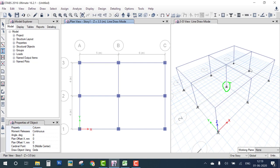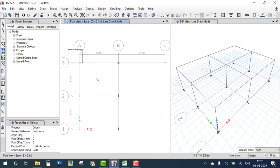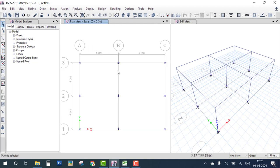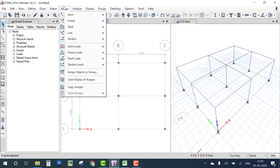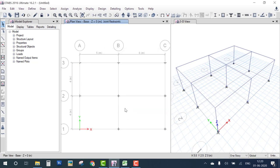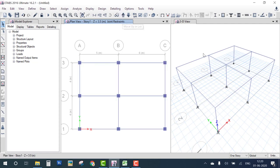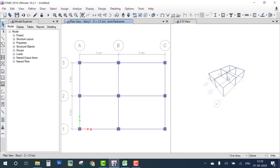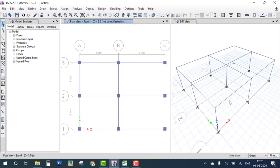The next step is to provide supports. The automatically assigned default support is a pin support — you can see all pins at the base. Press the down arrow key to go to the base, select all joints, go to Assign Joint Restraint, and apply a fixed support. Then press the up arrow key to return to the top plan, zoom out, and you can see the supports have changed to fixed.